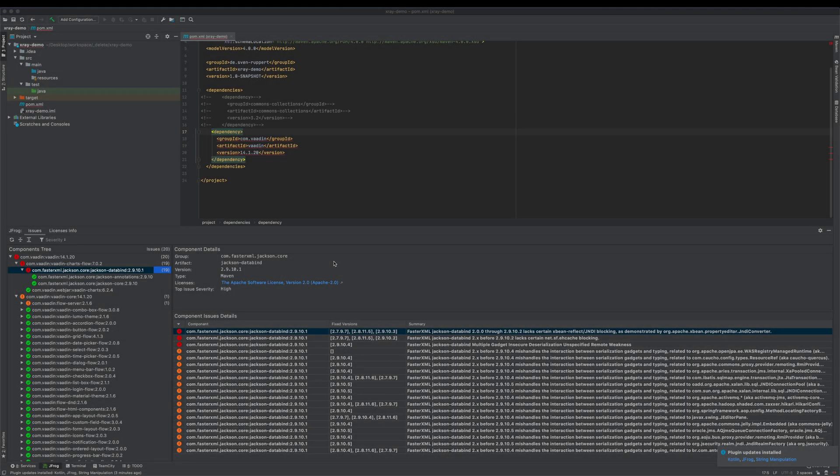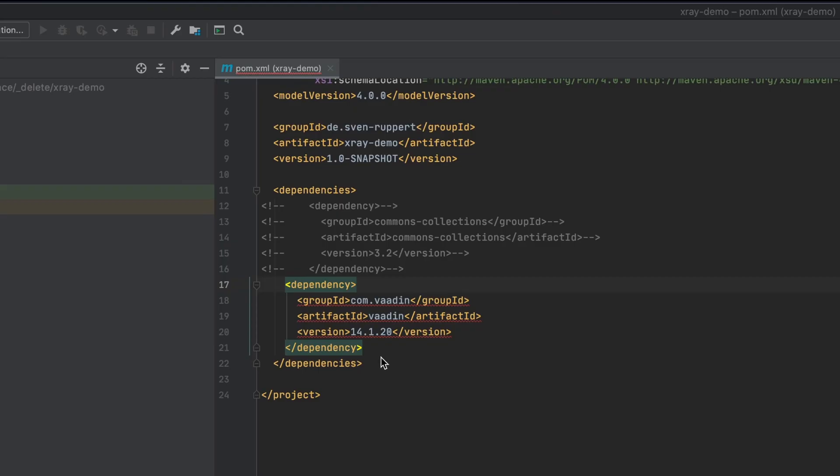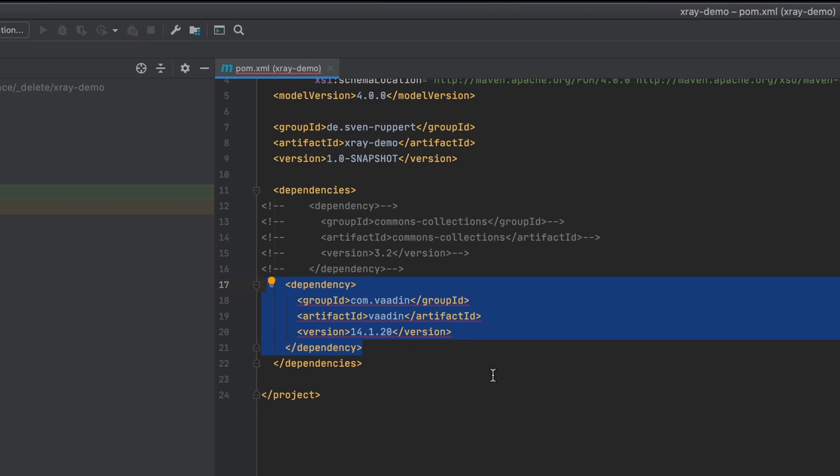Okay, now we have a short view of the X-Ray IDE plugin. I just added my Vaadin dependency. This is a Vaadin version, it's a little bit older, so that we can guarantee to see some compliance issues.